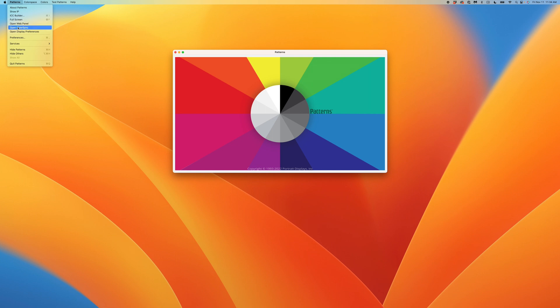There's one more option we have yet to discuss, Open Web Panel. This is one of my favorite things about patterns as it provides a level of flexibility never before seen in a pattern generator. Let's take a look.